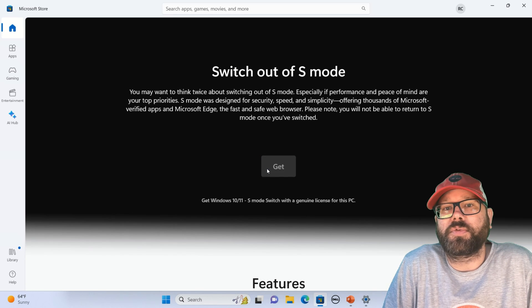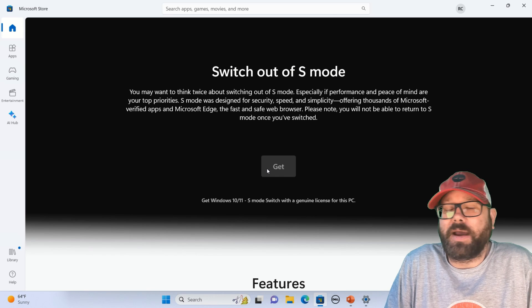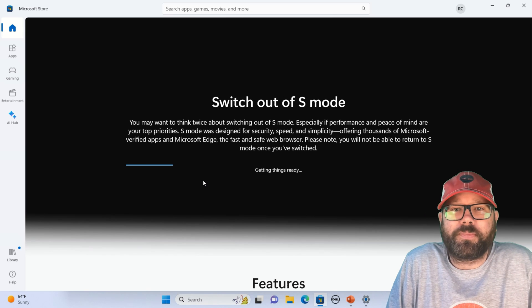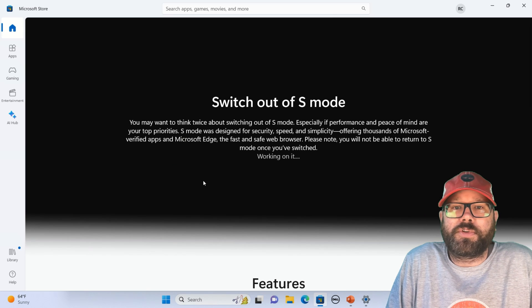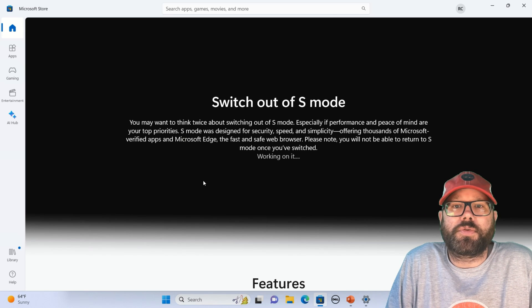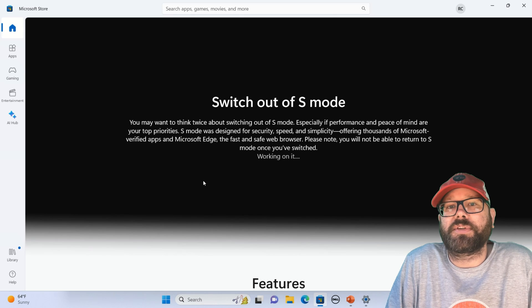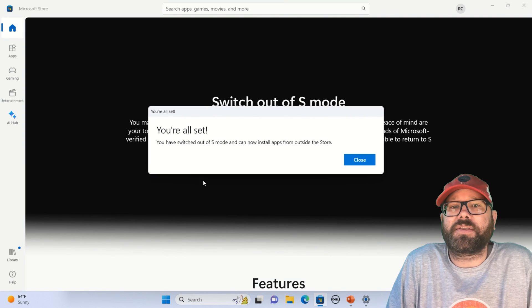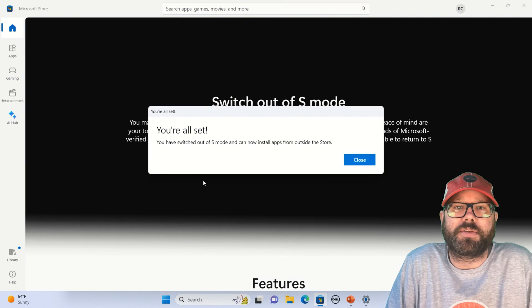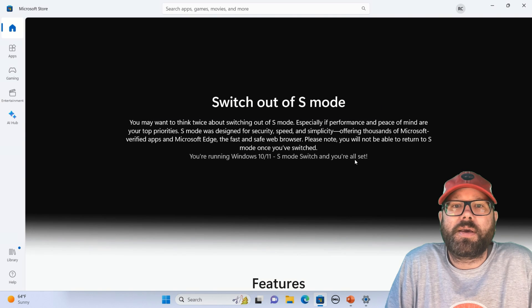Now, it does say once you switch out of S-Mode, you can't go back. There's no reason you'd want to go back. So once we hit Get here, it's going to run the program that switches us out of S-Mode and puts our computer into standard Windows mode.